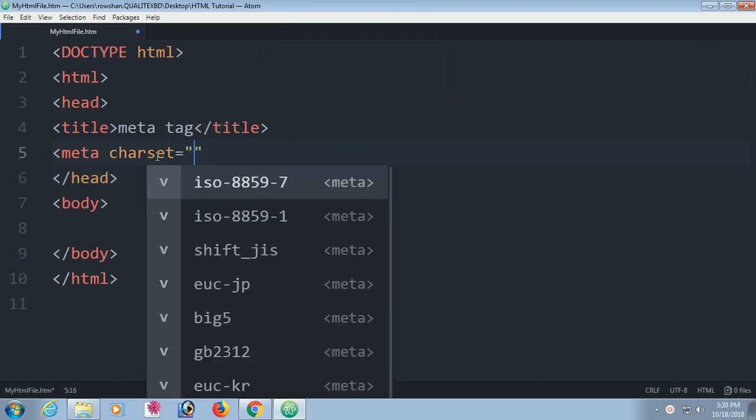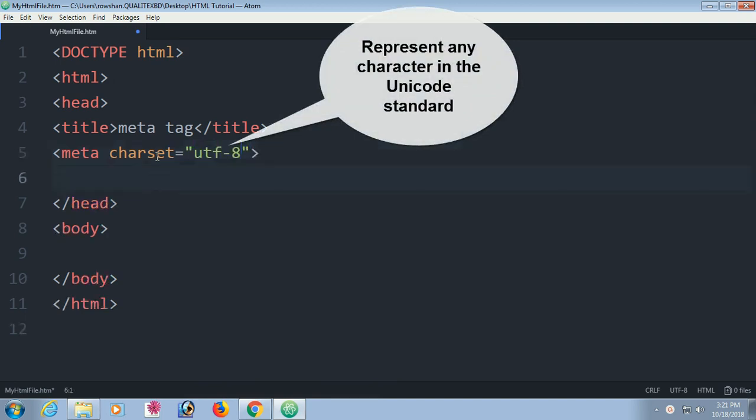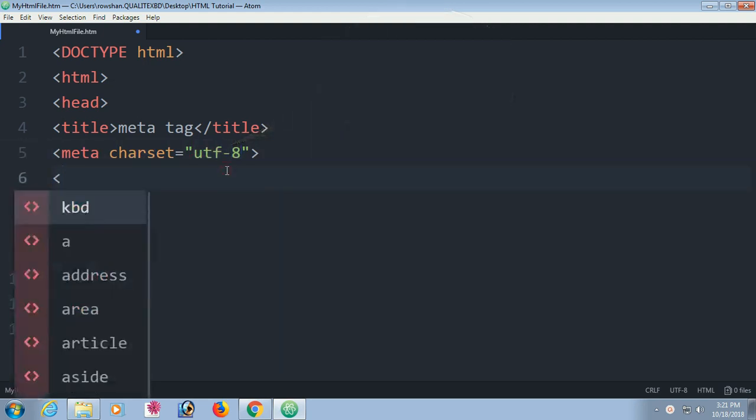First of all, meta charset utf-8 represent any character in the unicode standard. If you use utf-8, it will represent unicode standard.